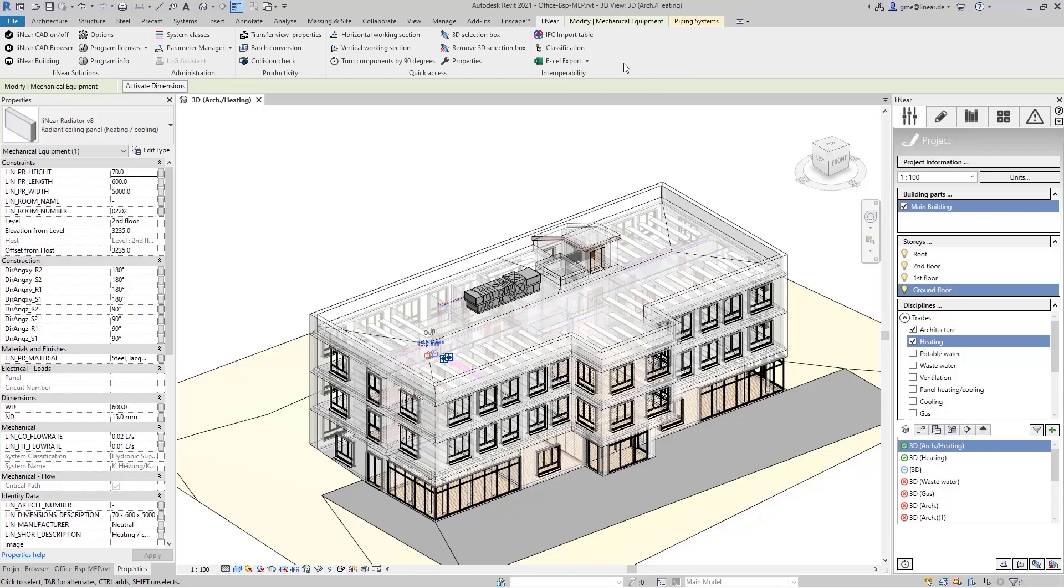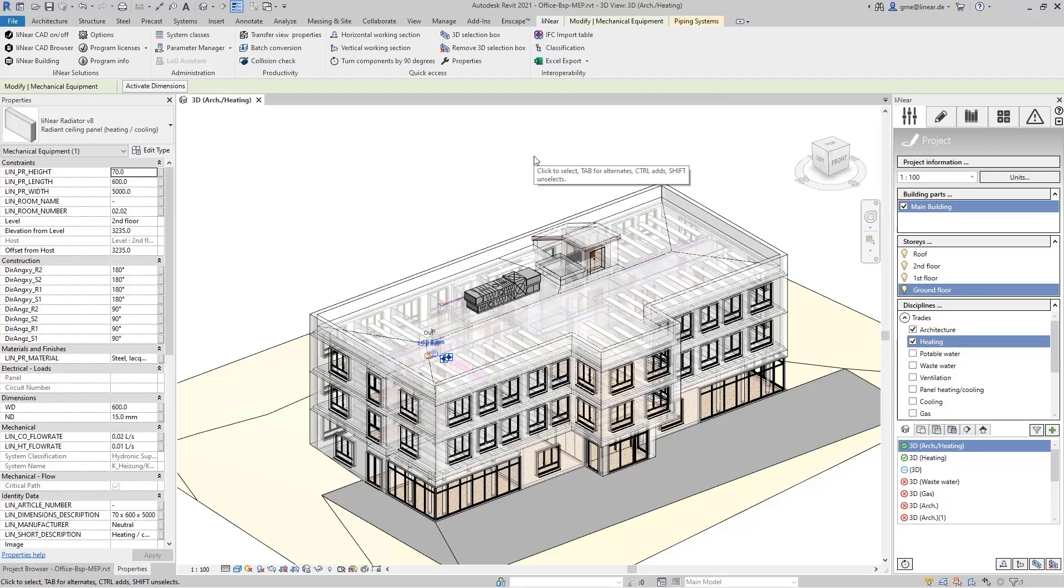Today, I will show you how to export other parameters from the model, adjust and enrich them outside of Revit, and then write them back into your model.